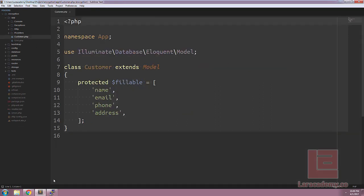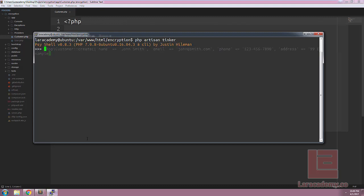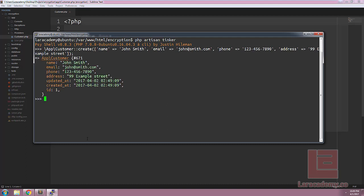Now as you know if we load up Tinker we can quickly add a customer into our database. Let's do that now. Now once we have all the information for our customer we'll create the record and you can see here everything is just in plain text.